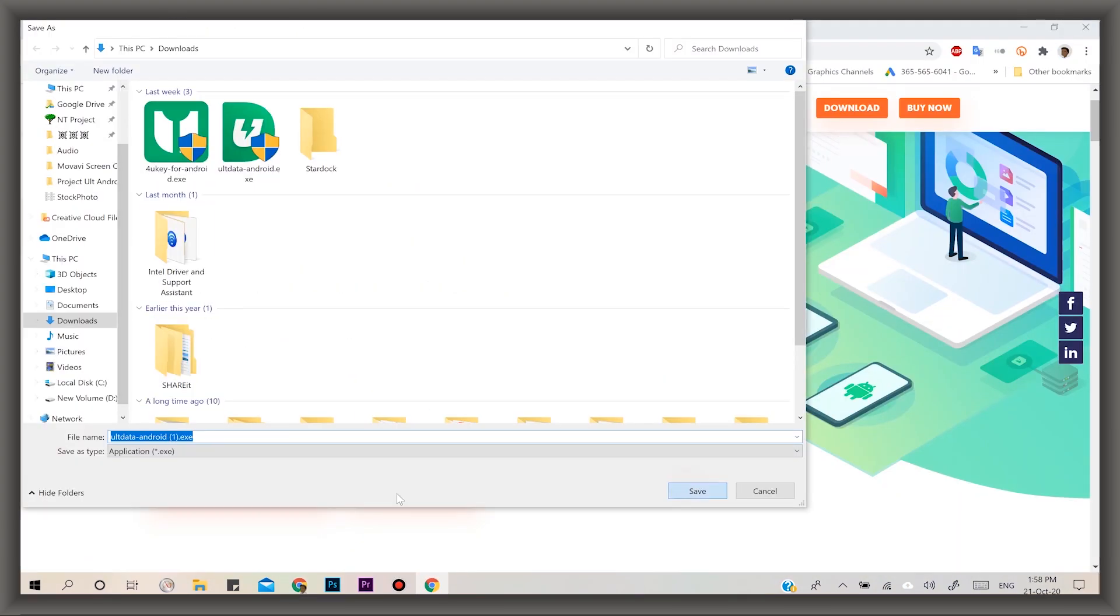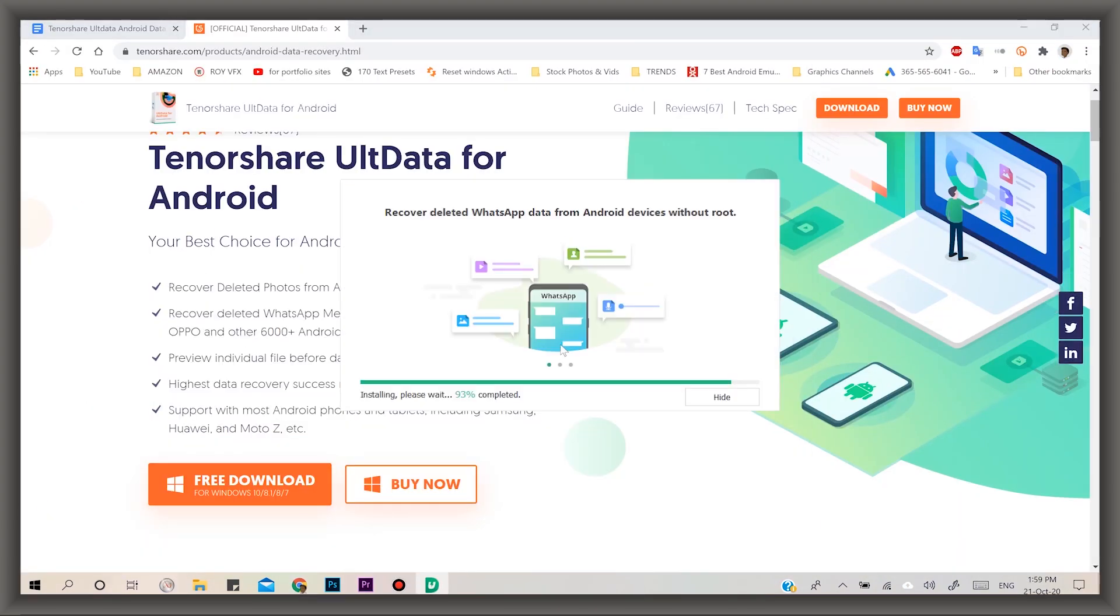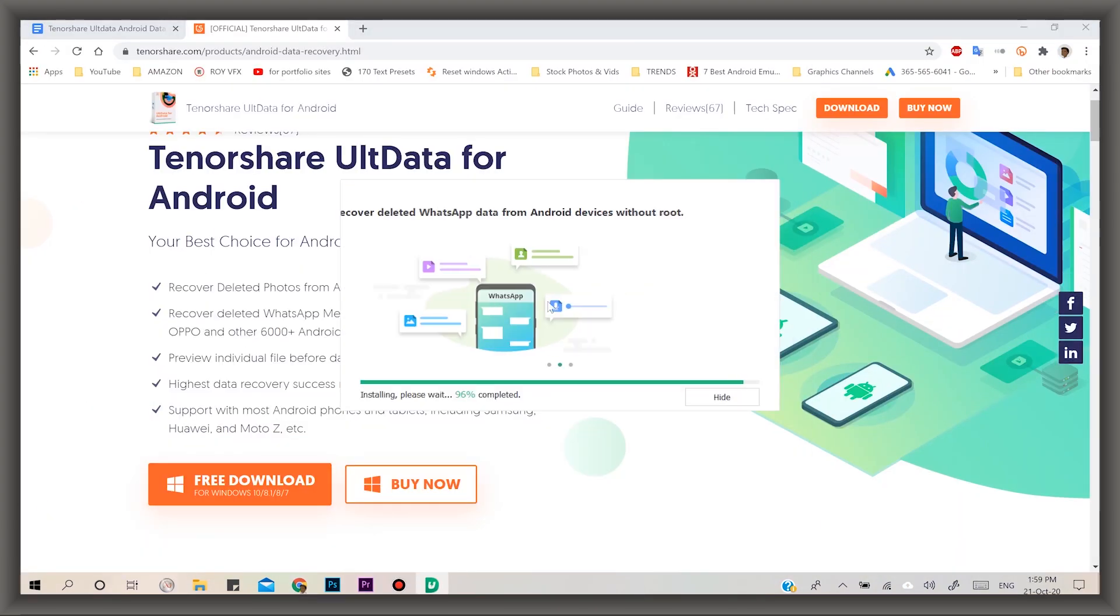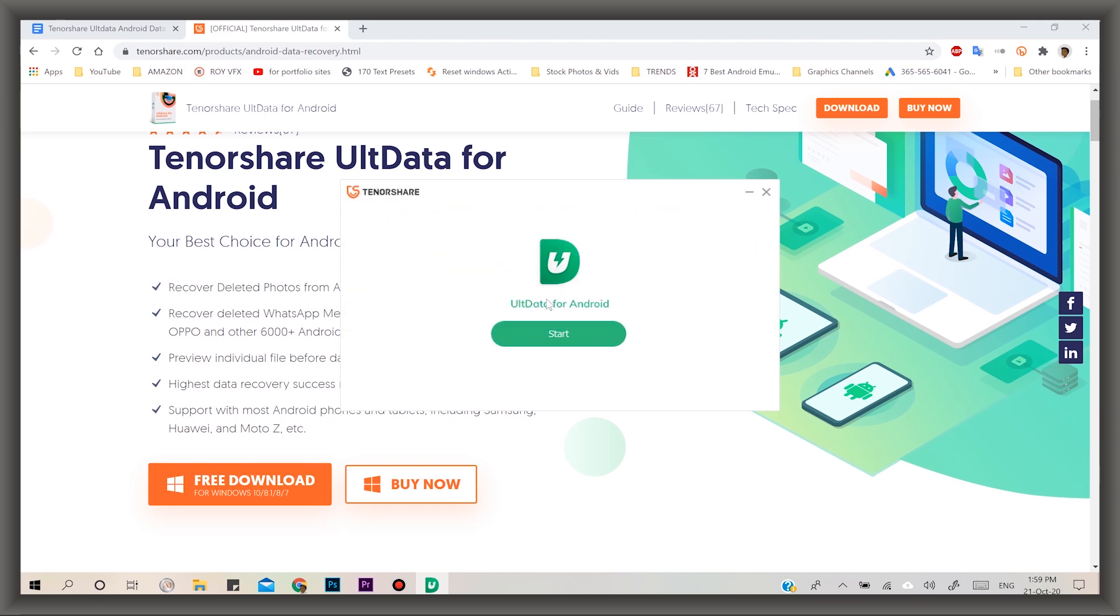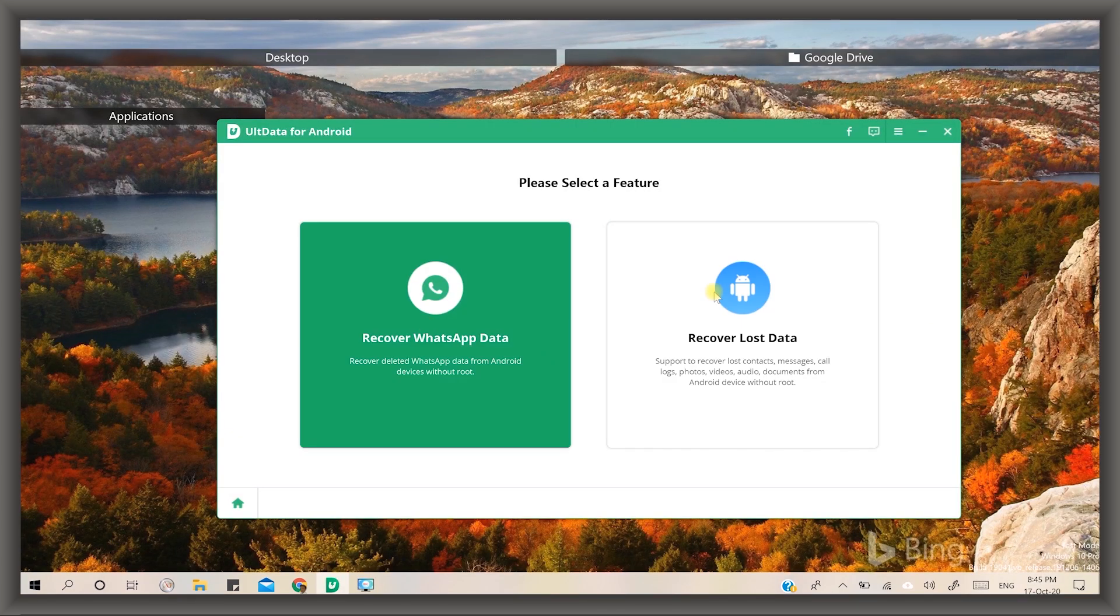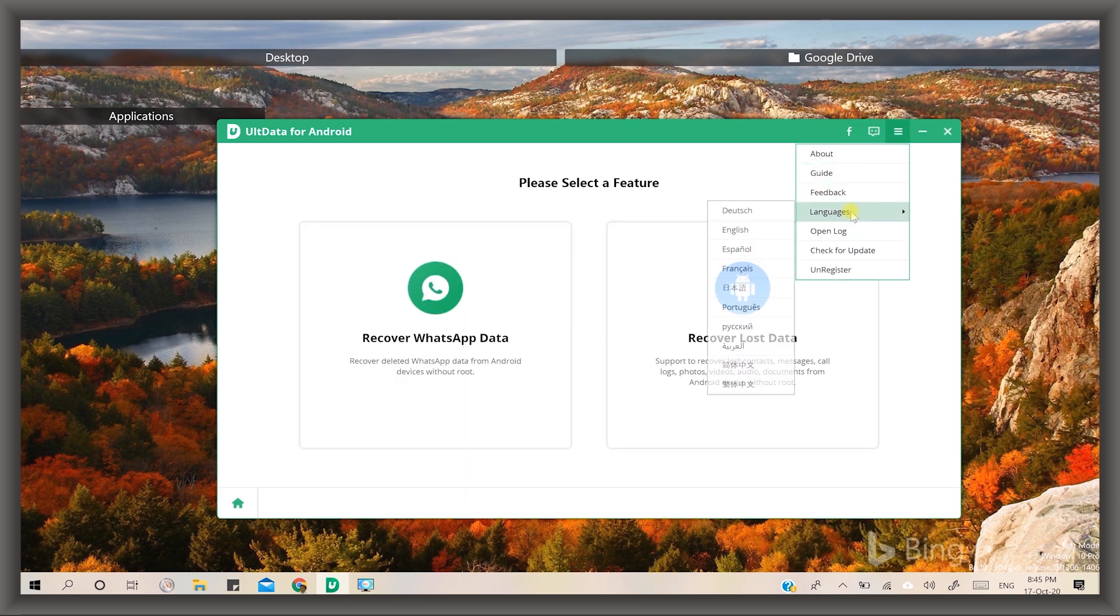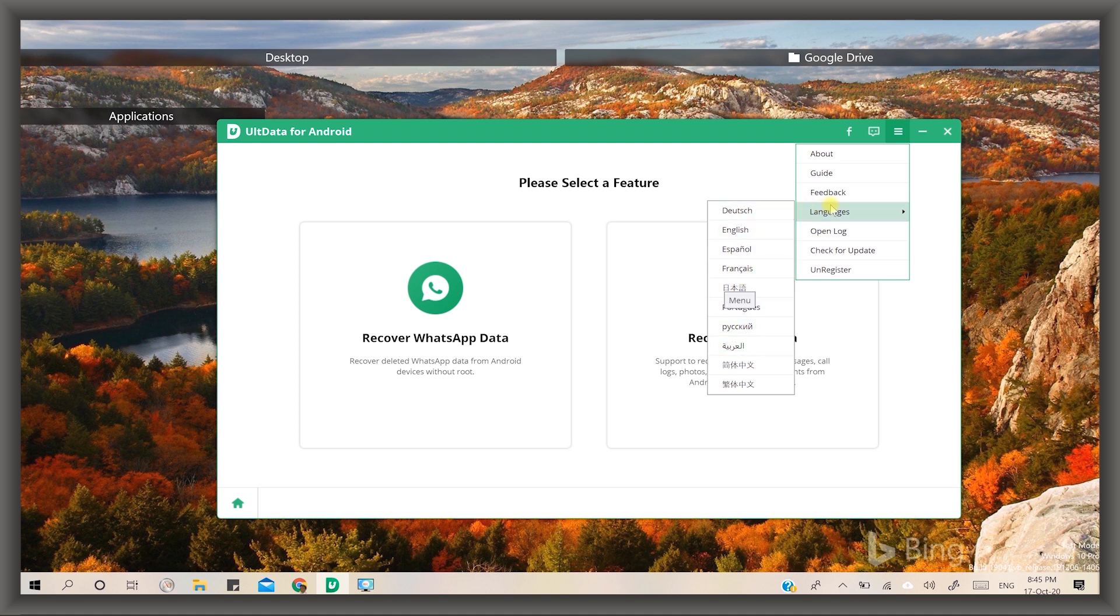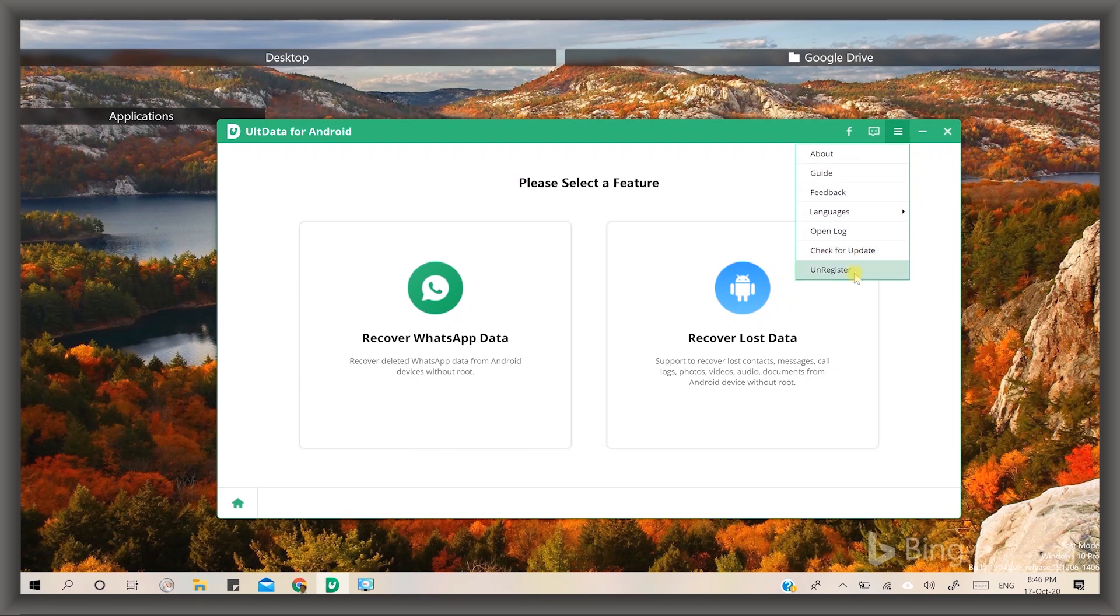Now let's start the download by clicking the download button and install it. After installation completed, open UltData for Android. It has a simple UI, easily operated by users. Here are some menus, you can also choose a suitable language from it. Tenorshare has included most common languages like English, German, Spanish, Italian, Arabic, and Chinese.